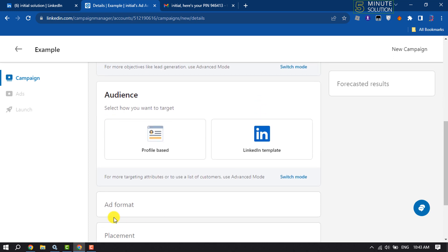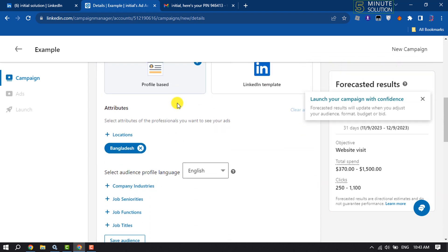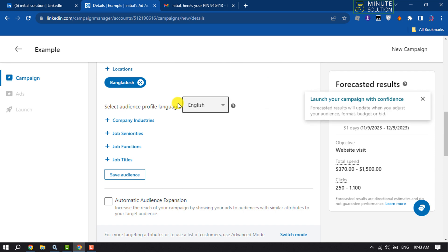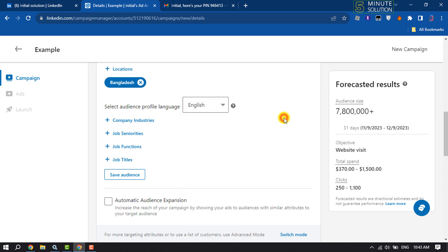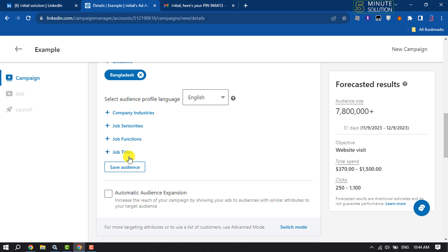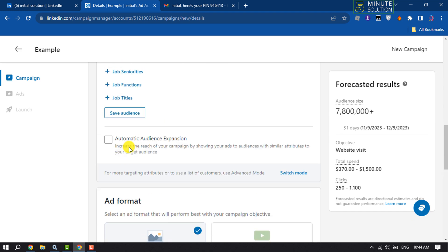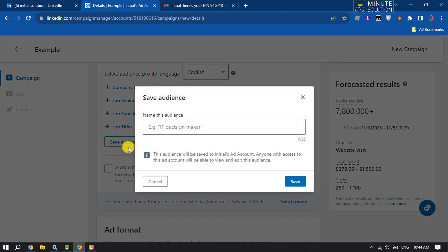And select your audience, how you want to target your audience. And now you have to select your audience profile language. You can select any language from here. You can add company industries, you can add job seniorities, you can add job functions, job titles. We're going to save audience now. Name this audience.